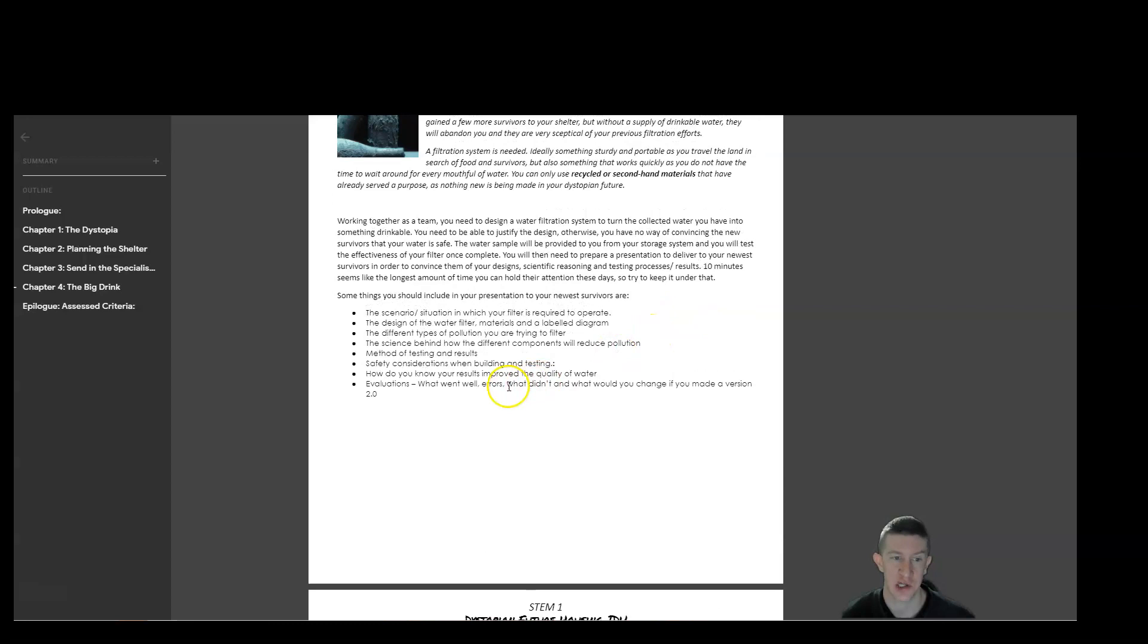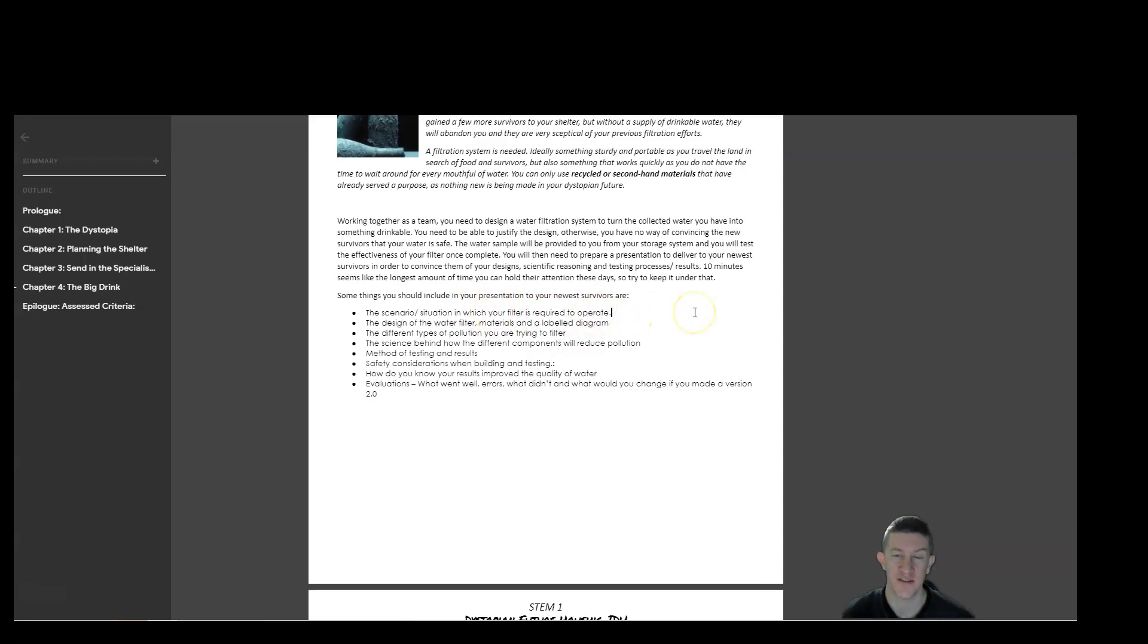Things to consider within your presentation, things that you have to include. You need to talk about the scenario and situation in which your filter is required to operate. So for this, you may just pick one dystopia within your group and go, we'll focus on that. Otherwise, you can just make up a whole new scenario and just say the water's toxic. We're going to filter it, something like that.